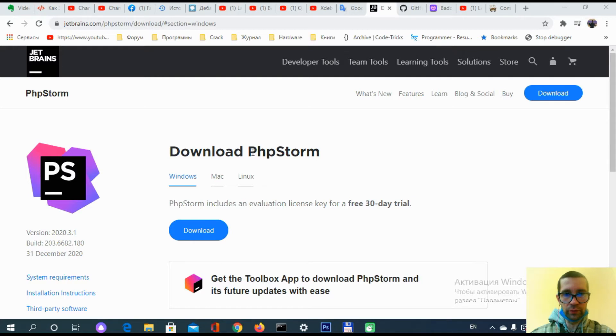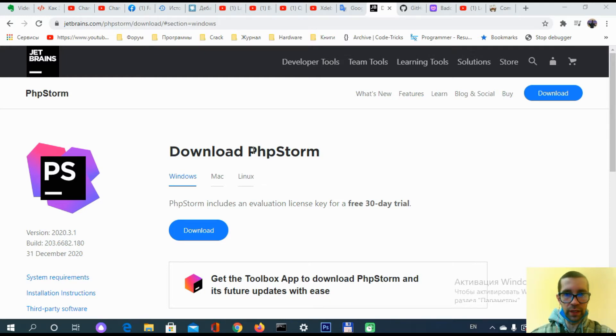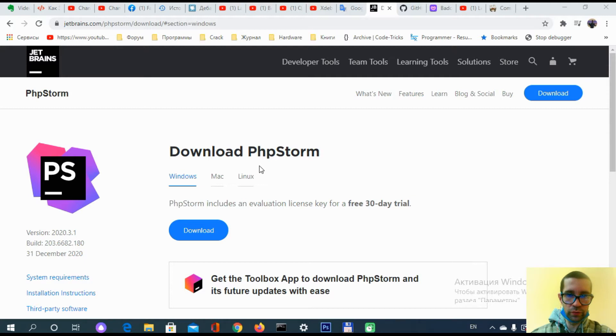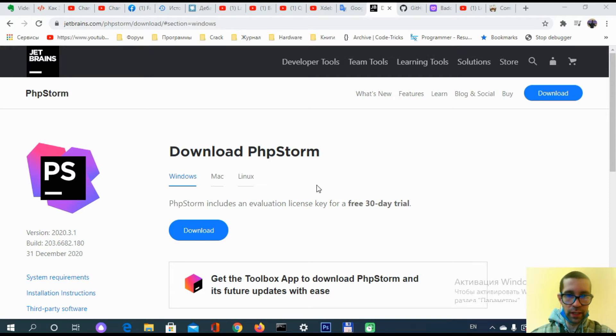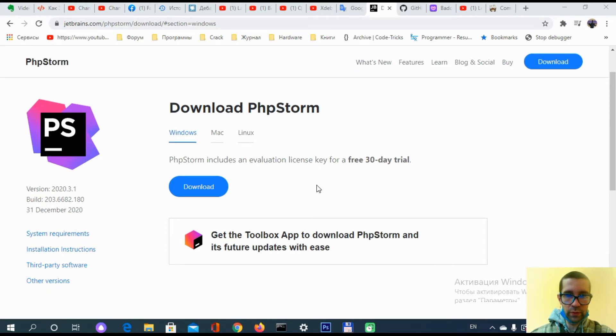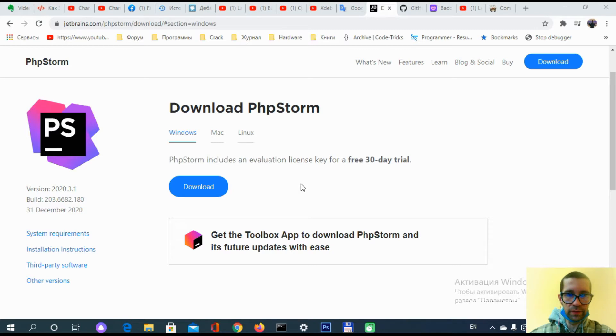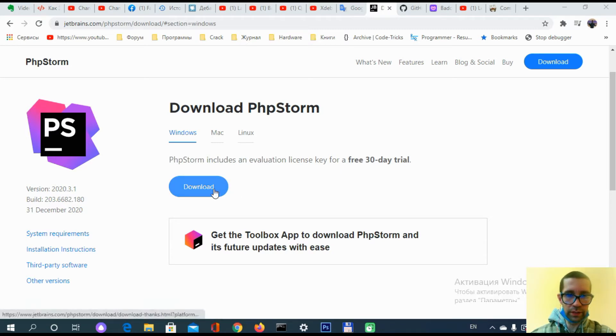It's a very easy process. You need to remember they have a license for $199, so keep in mind that we're going to install it with the free 30-day trial period. There will be an activation key to install in the future. Let's start. We need to click on the download button.